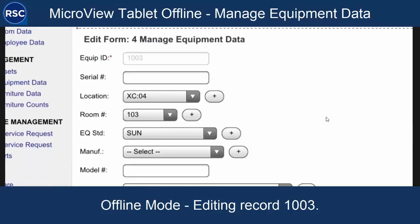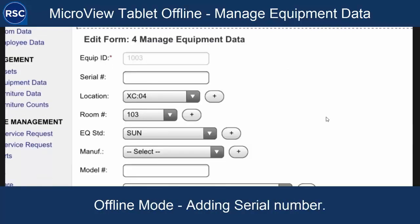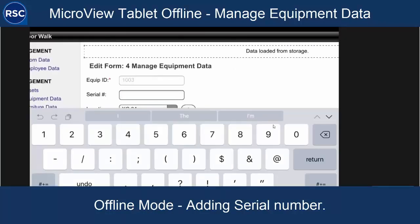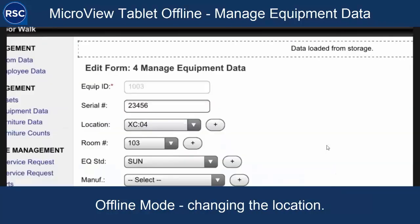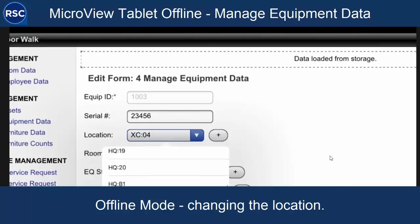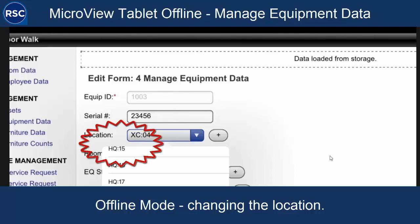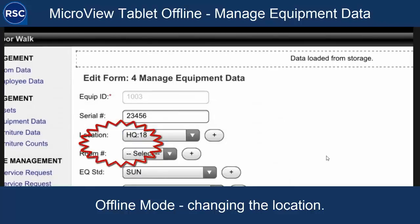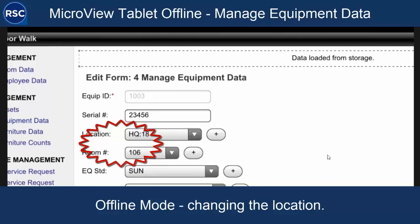I'm going to edit record 1003. I'm going to add a serial number for this asset: 23456. I'm going to change its location — move it to the HQ building, to the 18th floor. Then I'll select the room from those available. So we've changed its location and its serial number, and we're going to go ahead and save that change.